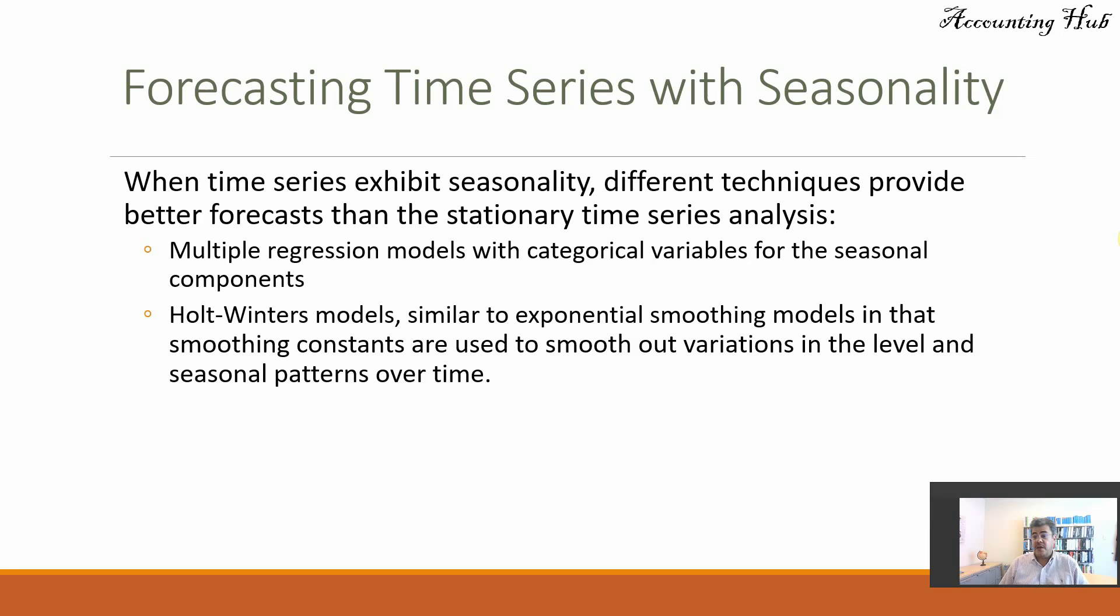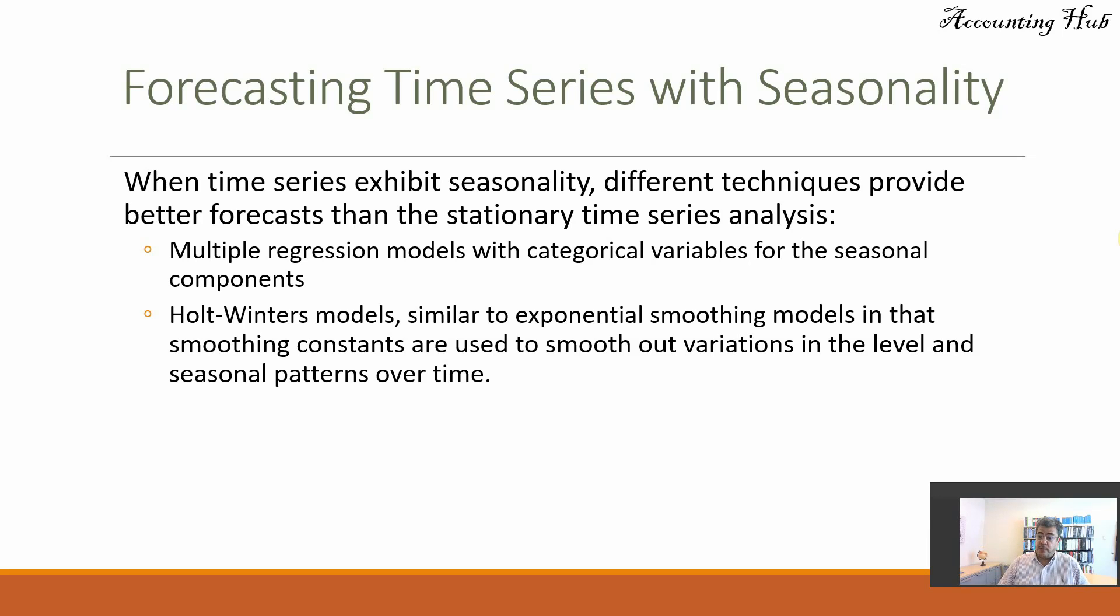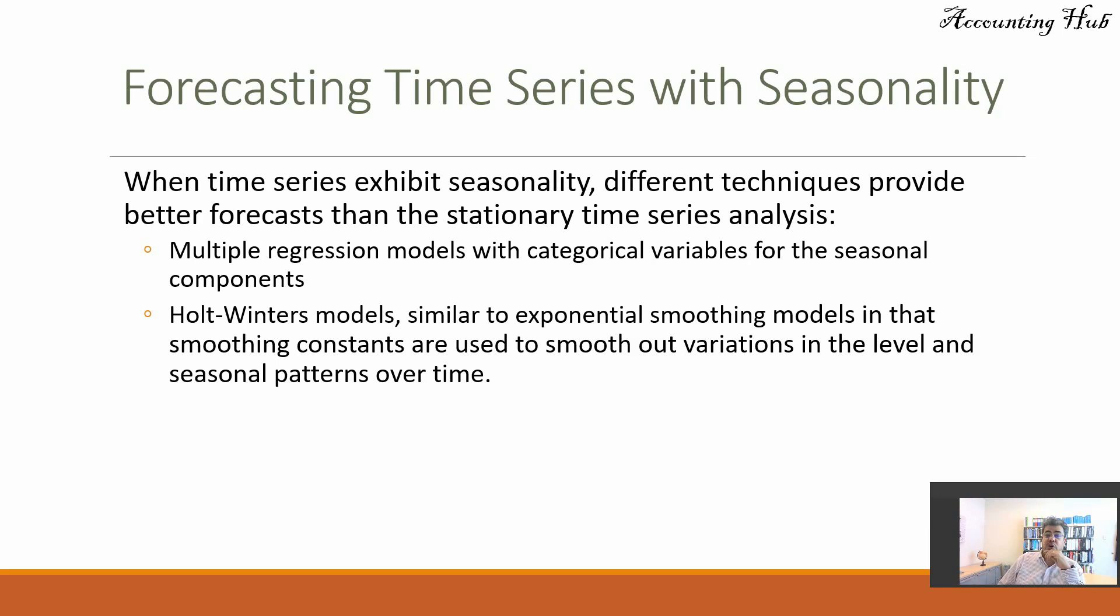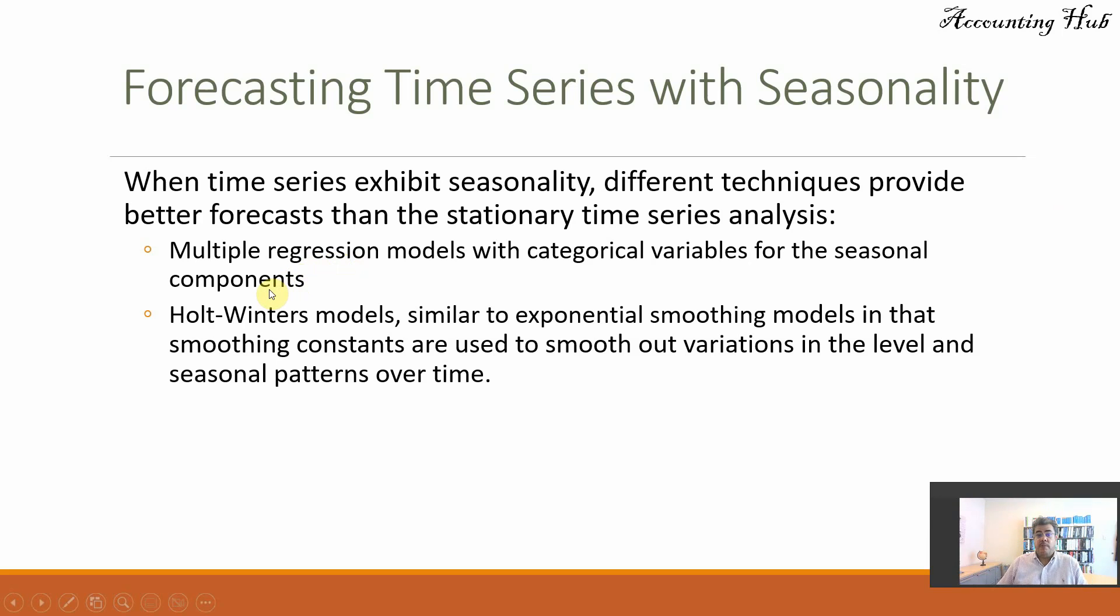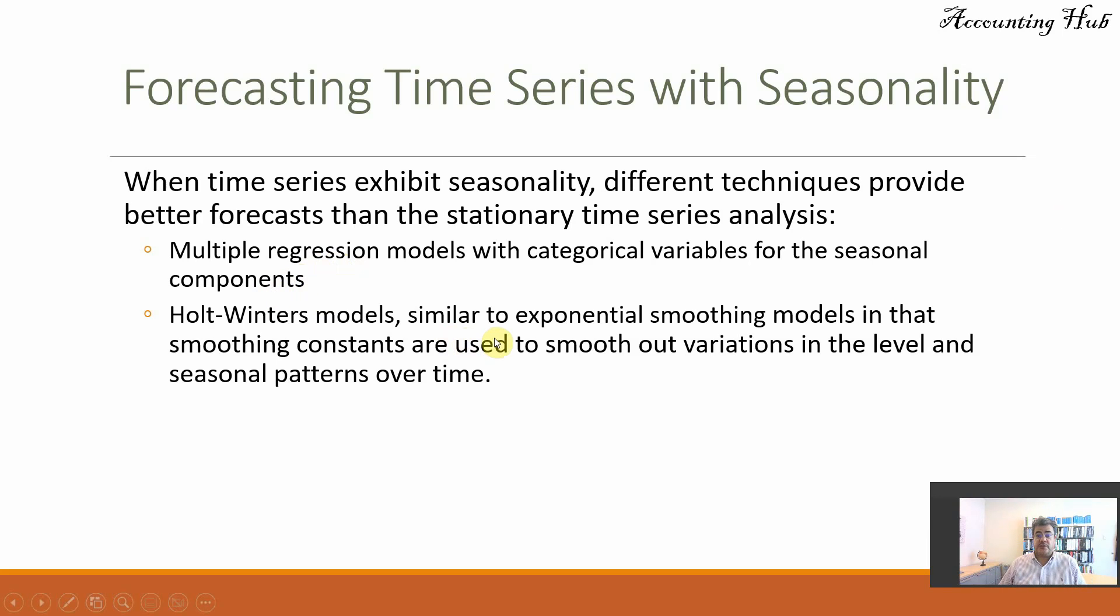For instance, moving average or exponential smoothing, simple and double. That is stationary plus trend. Multiple regression models with categorical variables for the seasonal components. That's what we are working for. Models like Holt-Winters that also works with seasonality.